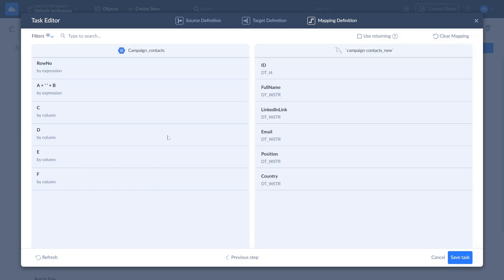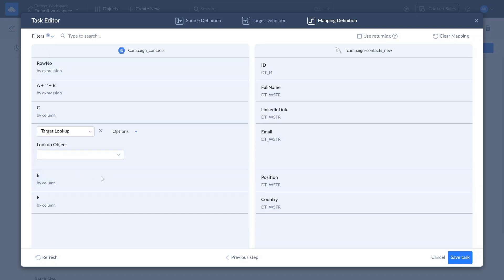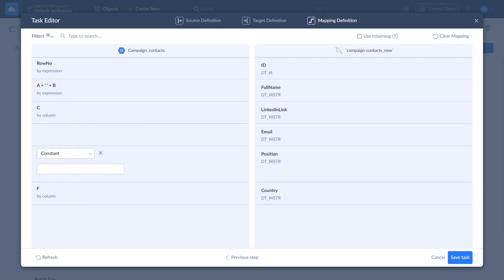Lookup mapping fetches a value for the mapped target field from a record in any source or target object, based on specific conditions. Use Constant to map a target field to a specific constant value.